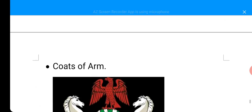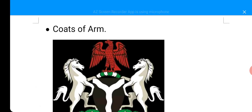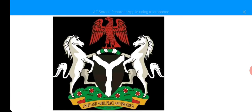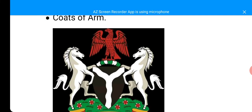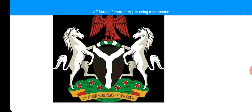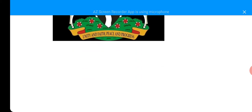The next one is Coat of Arms. The Coat of Arms in Nigeria says: Unity, Faith, Peace, and Progress. Our Coat of Arms says Unity, Faith, Peace, and Progress. Barakallahu fihi.